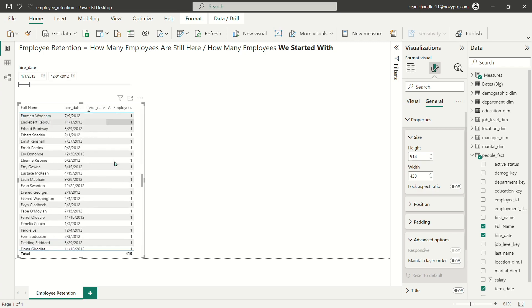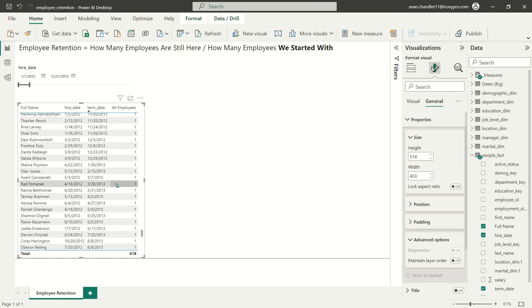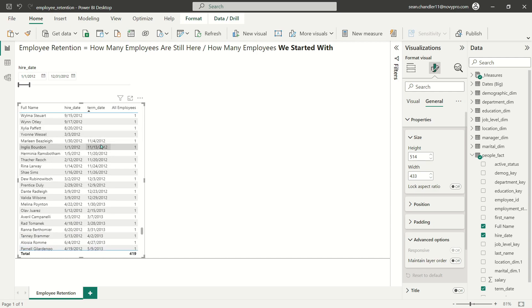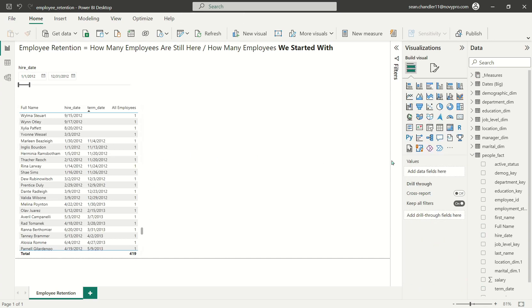I want to see how many employees we're going to be starting with in 2013, which is the first year for which we can actually calculate employee retention. So I'm going to sort by term date, and we're going to see that of these 419 employees in 2012, I lost 10 of those. So for the first year of employee retention, the number that I'm going to be starting with is 409 — that is what we're going to look at for how many of 409 employees we were able to retain throughout all of 2013.